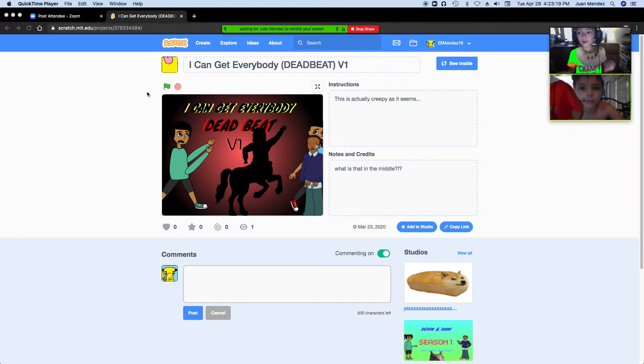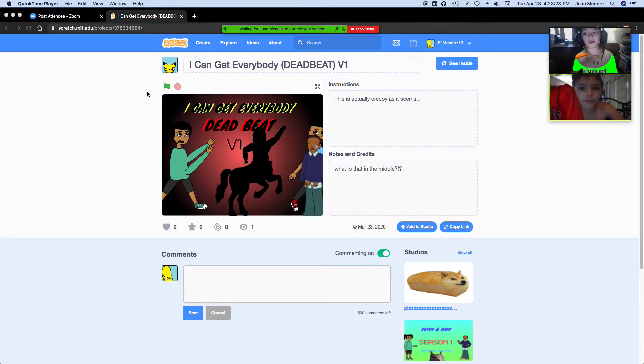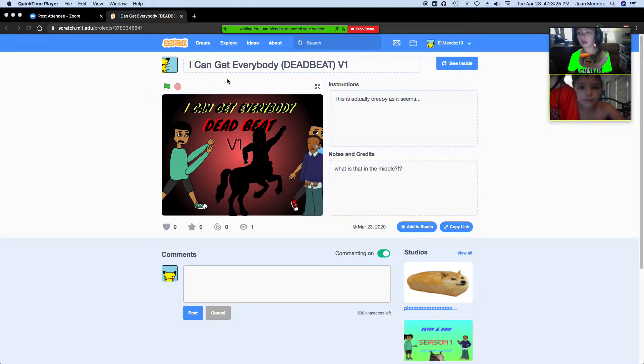Hey guys, today we're gonna be doing something cool, and it's literally on Zoom. So let's get into it.